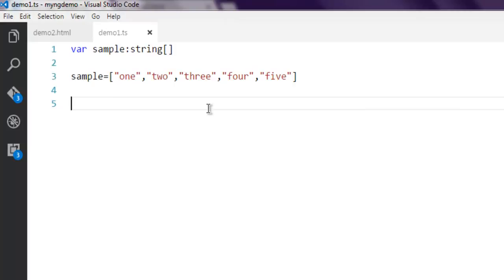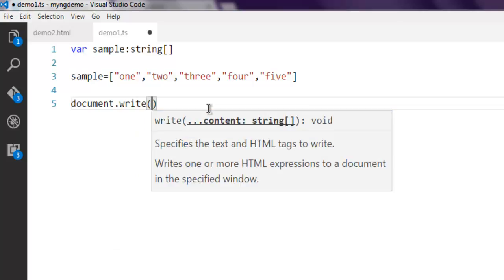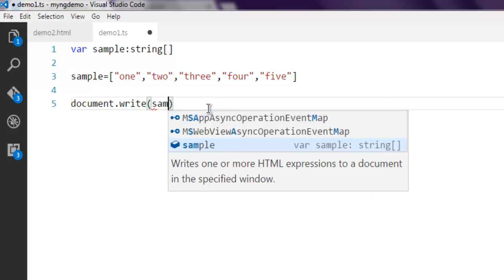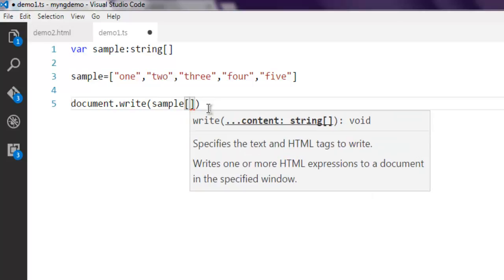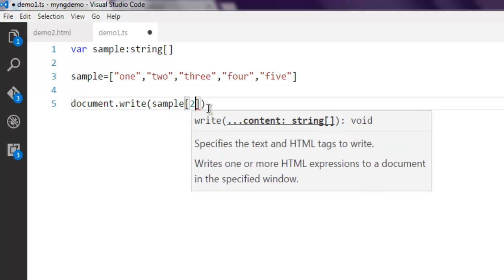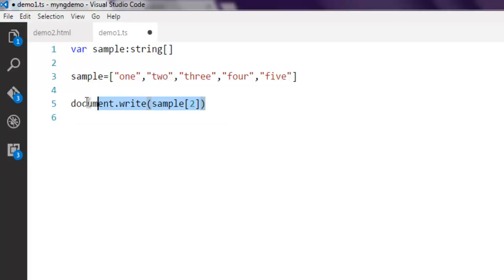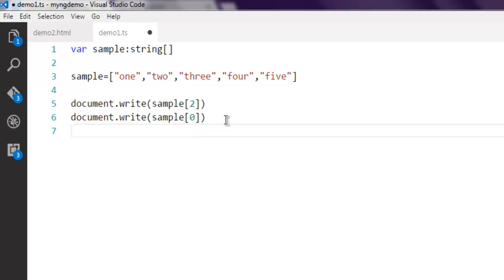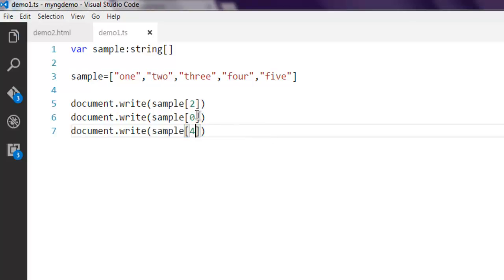I'm going to print some specific elements from this array. Sample at index 2, and in the next line let's try to get index 0, and finally let's get the fourth one. So we are getting second, zero, and fourth position from this array.